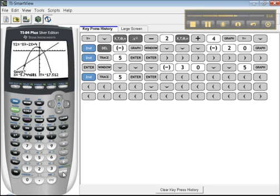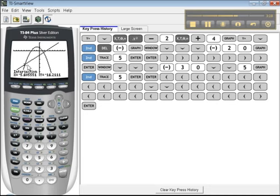Then you press enter, and there it goes. It's now found the other one, negative 5.6, negative 16.2.